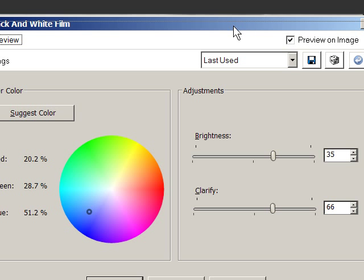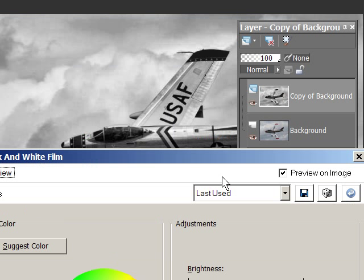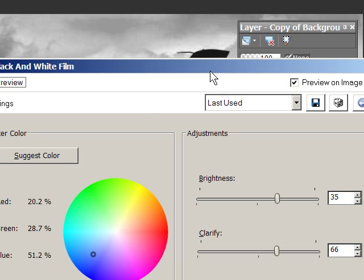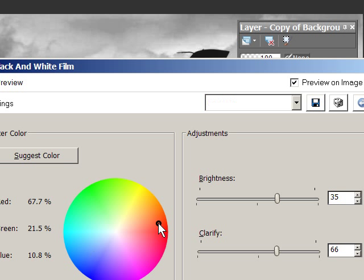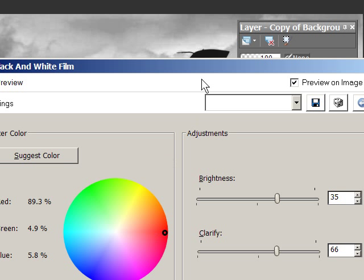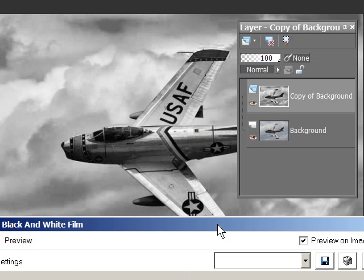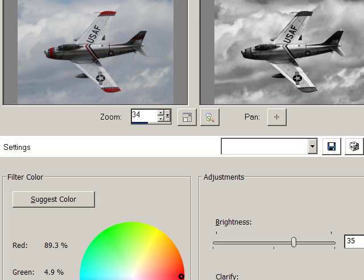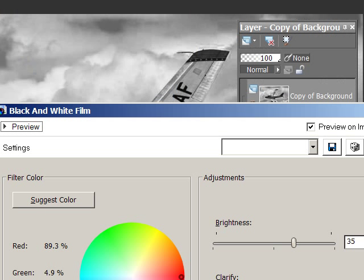I've got preview on image so I can move this out of the way and we can look at it. That looks kind of nice. When you do this black and white film thing you can move these around - there is some blue, there's also some red in the picture, and this is going to go through and process it. There it is again, so we'll just take that one, and we'll say okay.